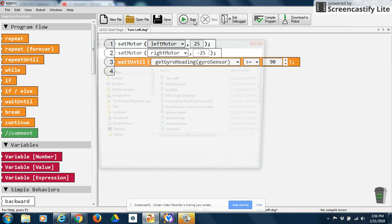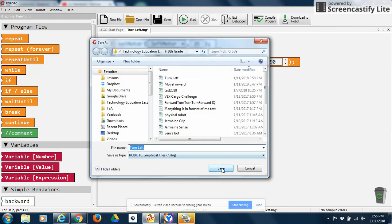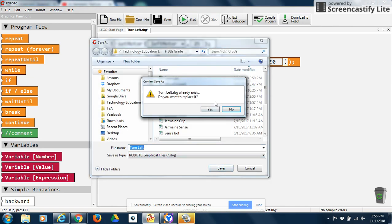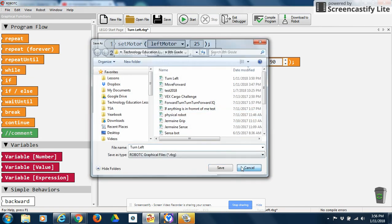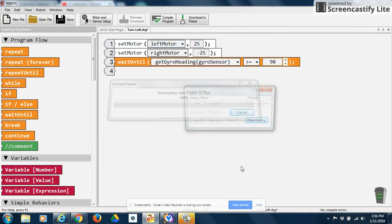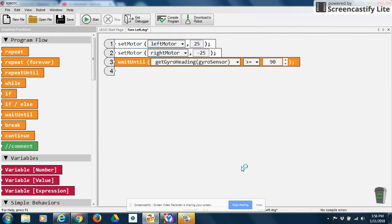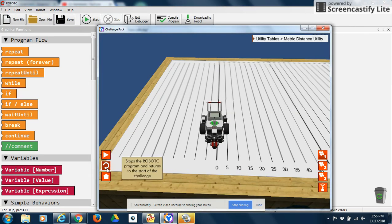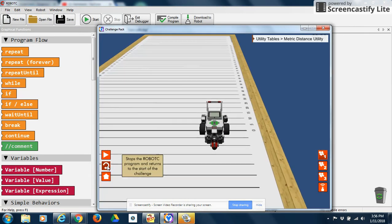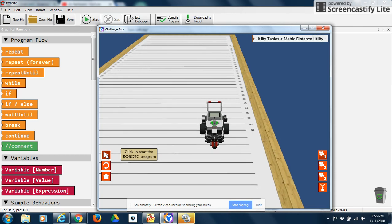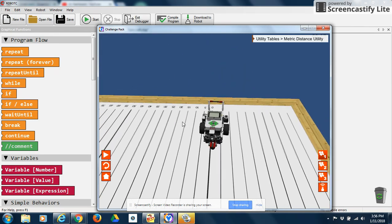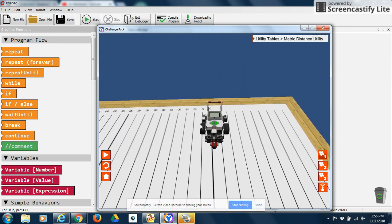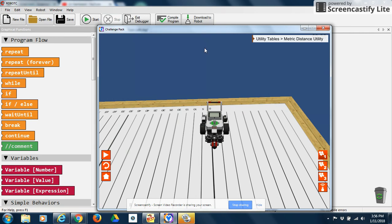So now when I download this to my robot, now when I start my program, press play, it's going to turn that 90 degrees to the opposite direction. So that's how you would get your robot to turn.